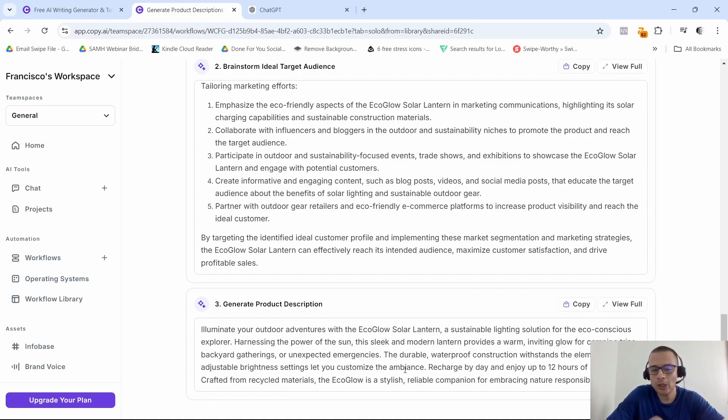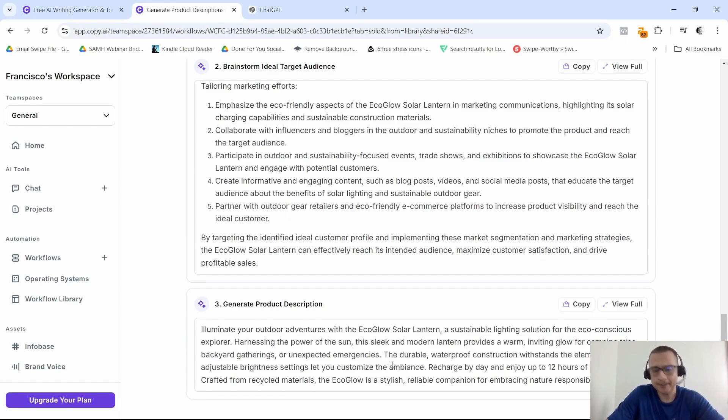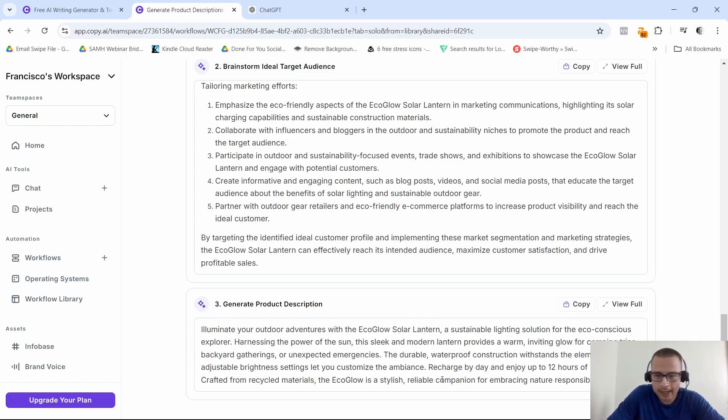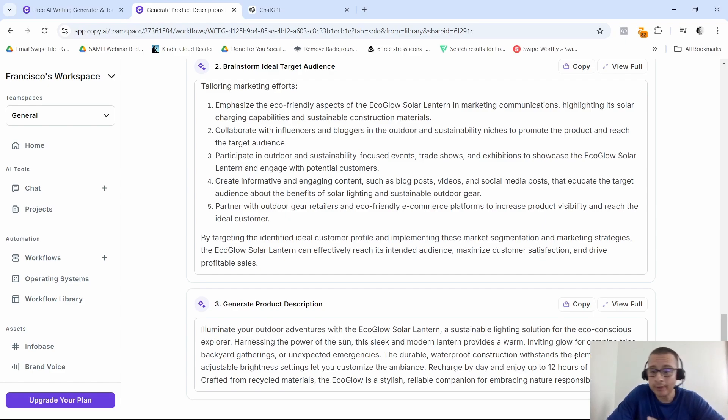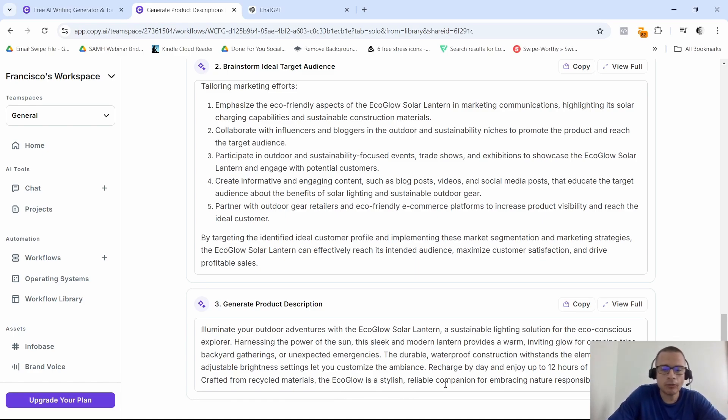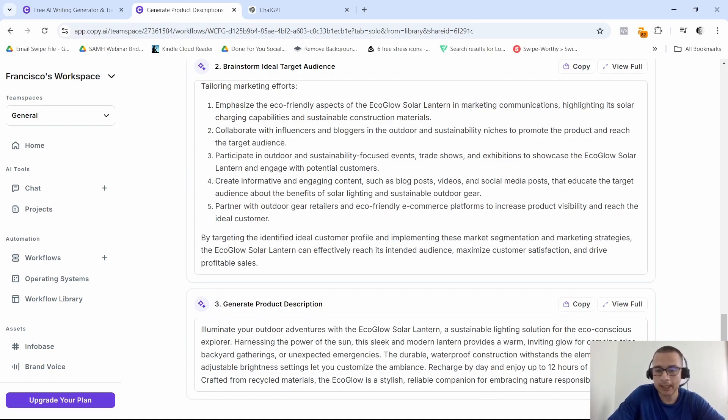The durable, waterproof construction withstands the elements, while adjustable brightness settings let you customize the ambiance. I mean, I would probably use more easy-to-understand words, but yeah, it is what it is. 'Recharge by day and enjoy up to 12 hours of light by night. Crafted from recycled materials, the eco-glow is a stylish, reliable companion for embracing nature responsibly.'